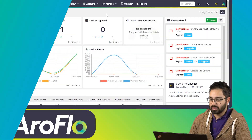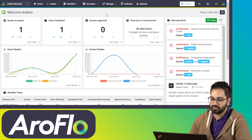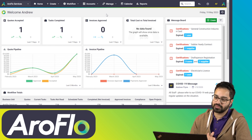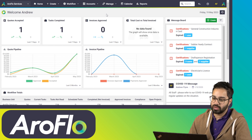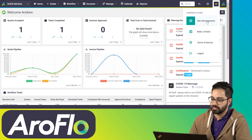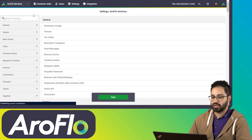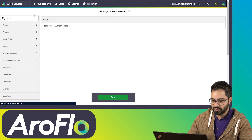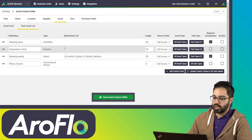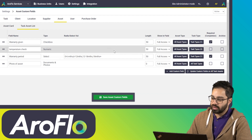We're going to walk you through how to actually set up your task asset fields. The example we used was an air conditioner unit having one set of checks for a service task but another set for an install task. Management users can set up task asset fields. Go into your site administration settings and start typing 'task asset fields' and you'll see them come up under the asset settings.